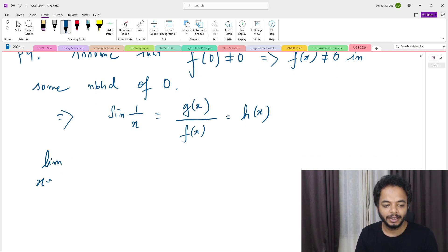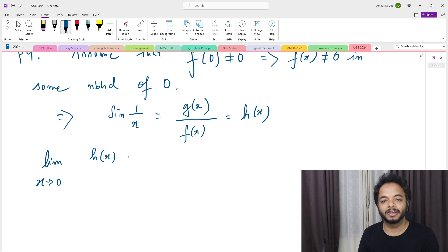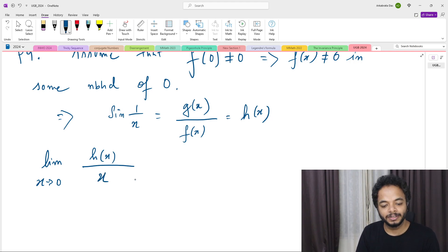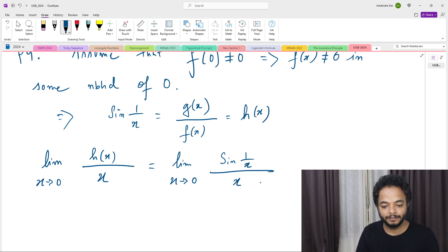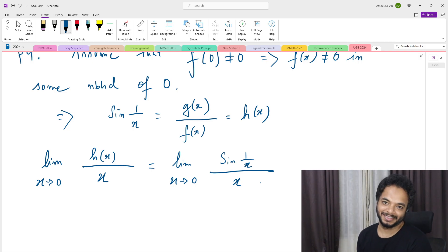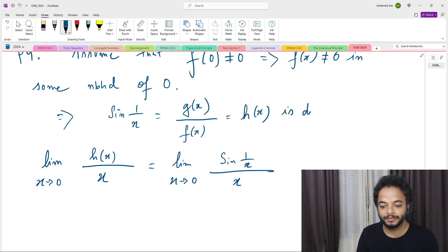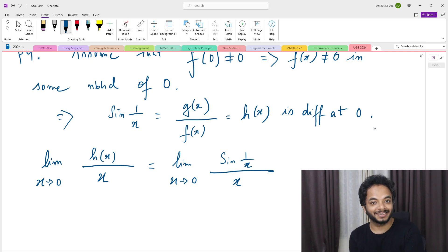The derivative of h at 0 is the limit as x → 0 of [h(x) − h(0)]/x. Now h(0) = g(0)/f(0) = 0/f(0) = 0, so this becomes the limit as x → 0 of h(x)/x, which equals the limit of sin(1/x)/x. But h is differentiable at 0, so this limit must exist.